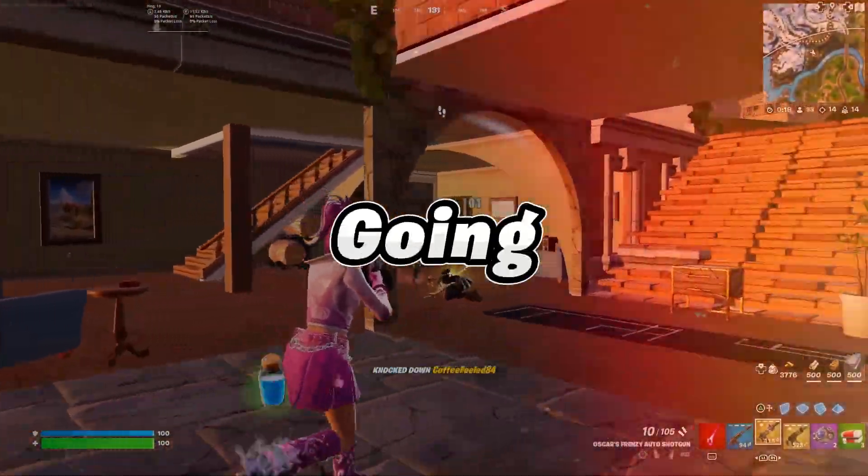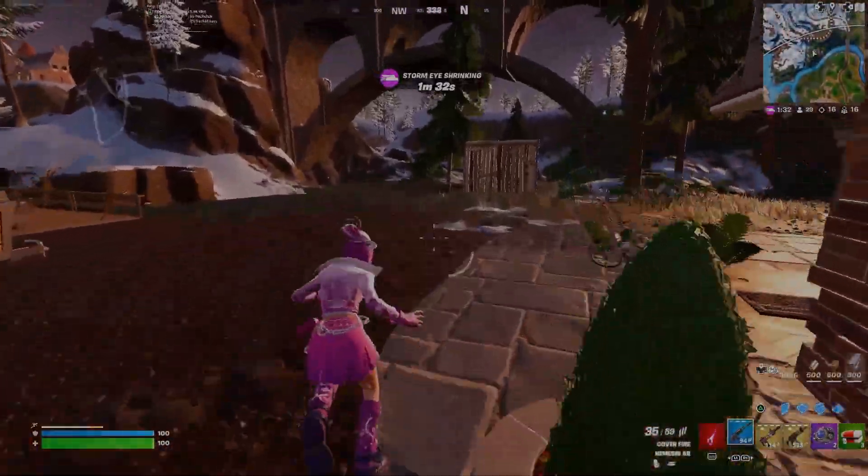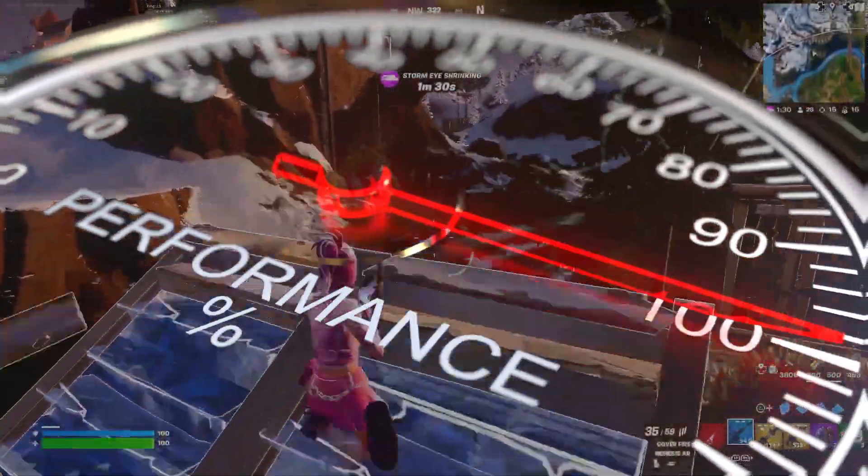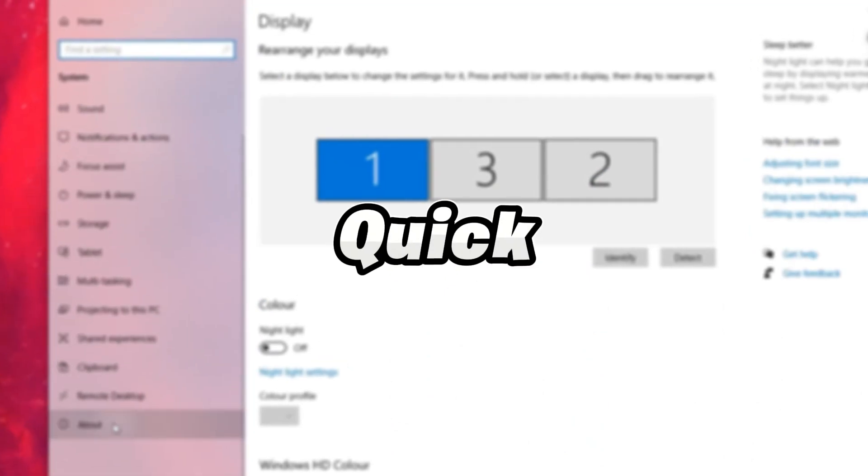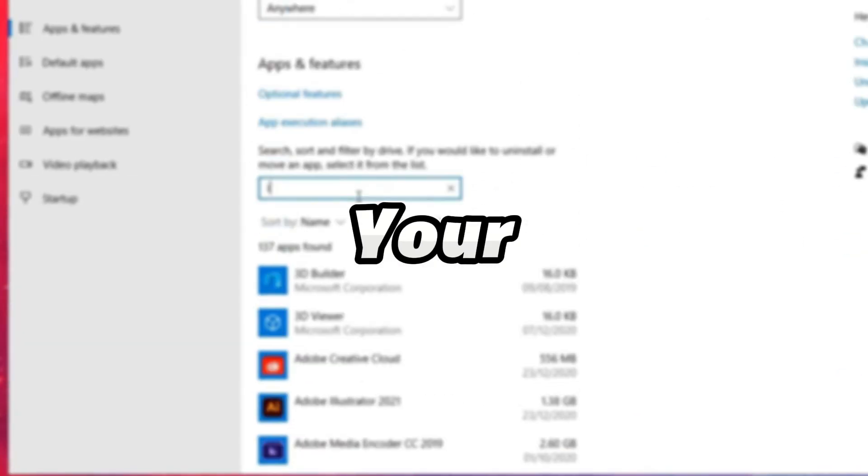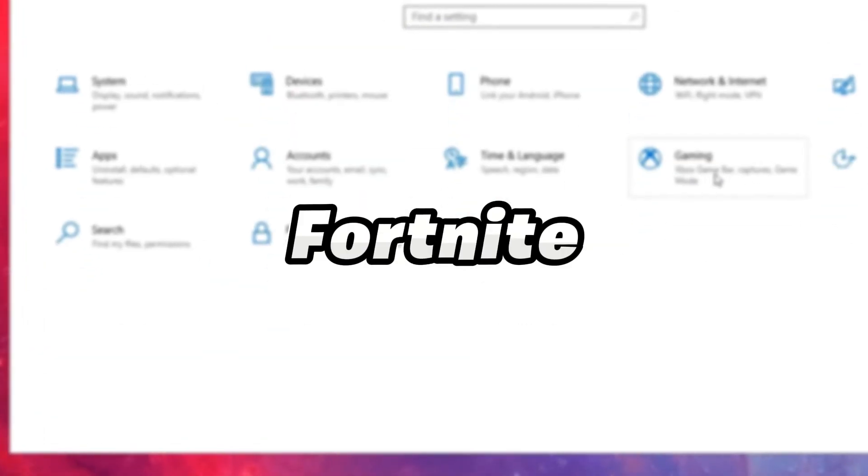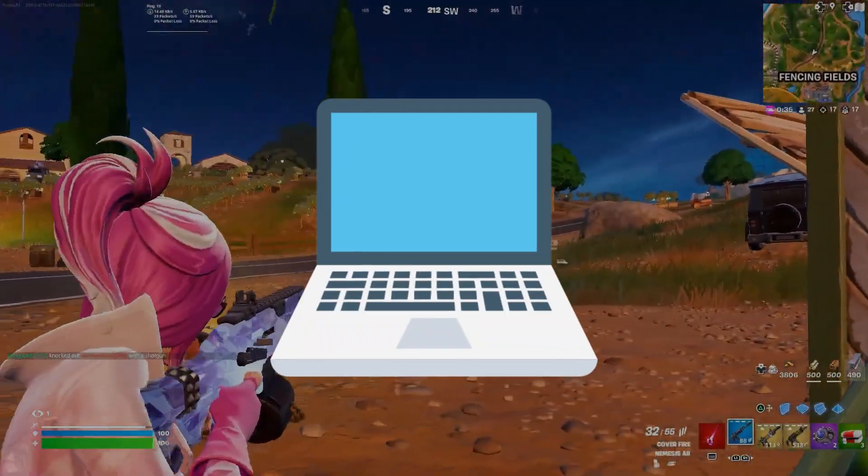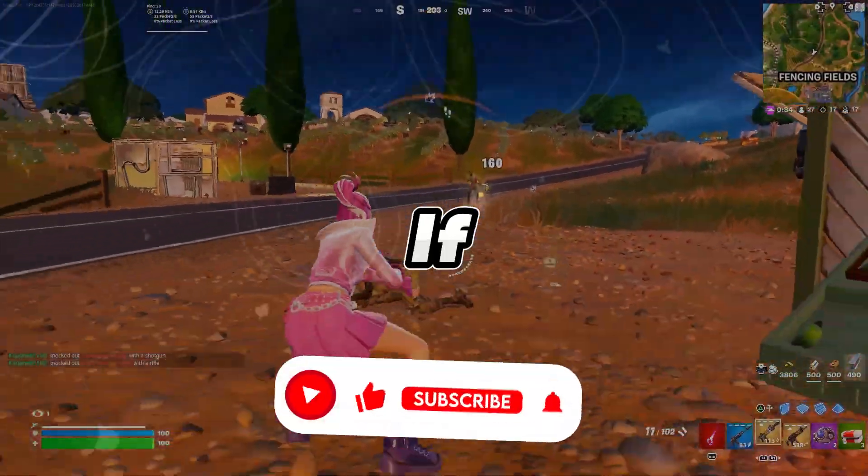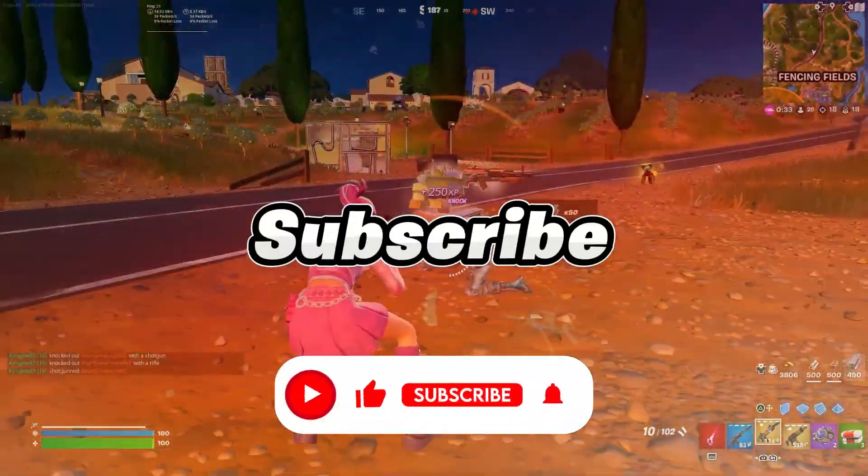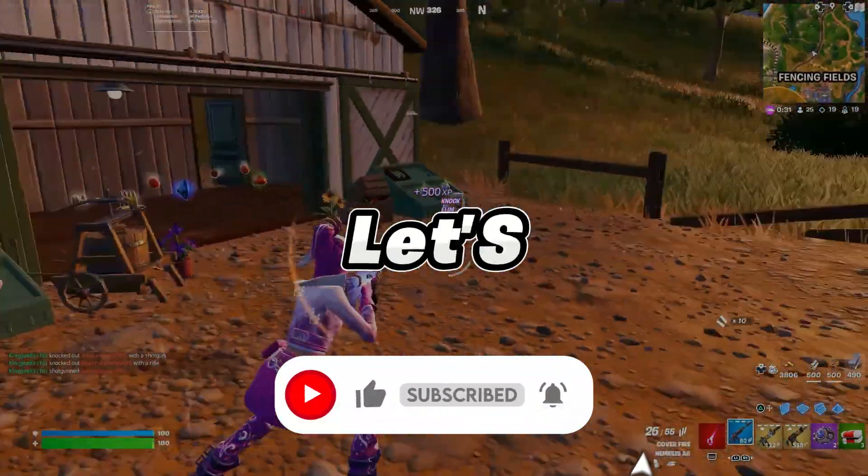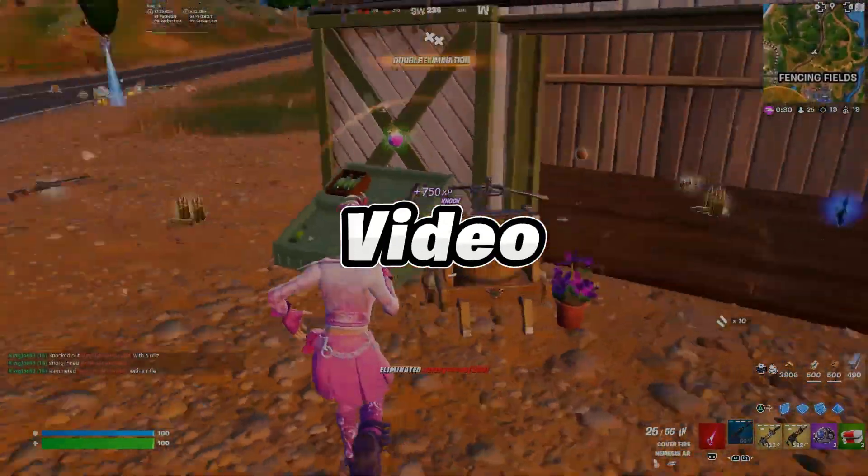In today's video, I'm going to show you how to boost your FPS and performance by doing 10 quick tips for Fortnite on low-end PCs and laptops. If you're new here, hit that subscribe button for more content. Let's dive into the video.